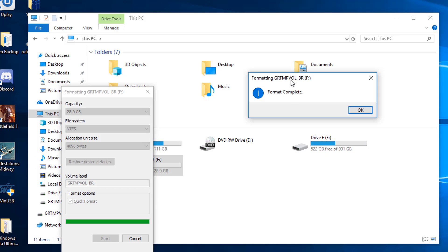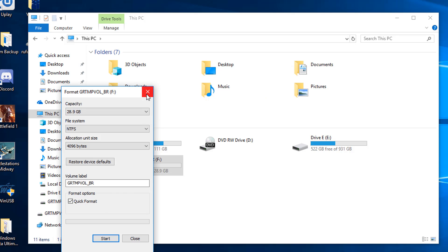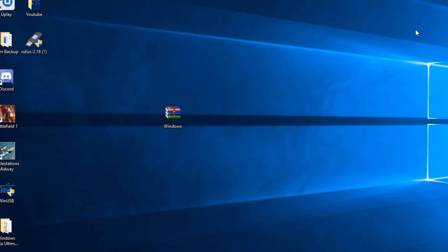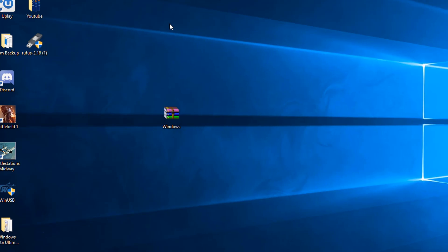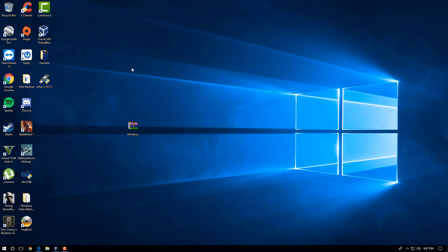Alright, so that's complete. I got the notification saying format's complete. I'm just going to close out of that, and I'm going to close out of the window and return to my desktop. So now we have our USB stick formatted and it's clean.